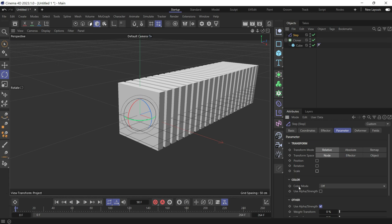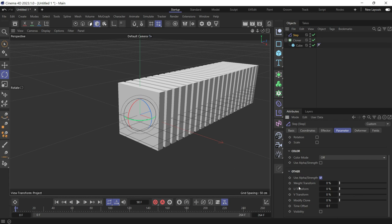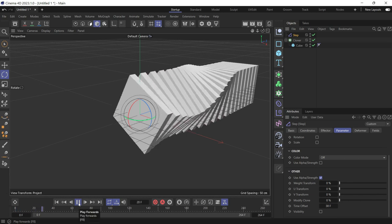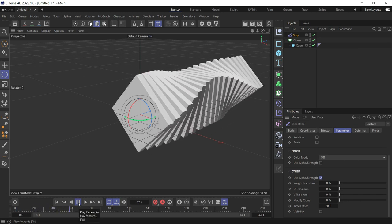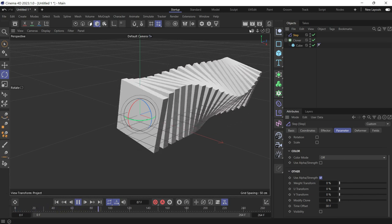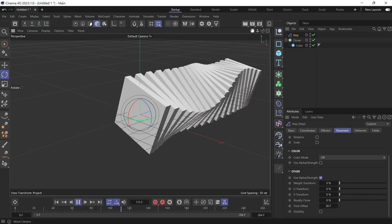For that, we have to go to time offset, which is at the bottom, and increase this value. So now if we play the animation, this is what we will get.